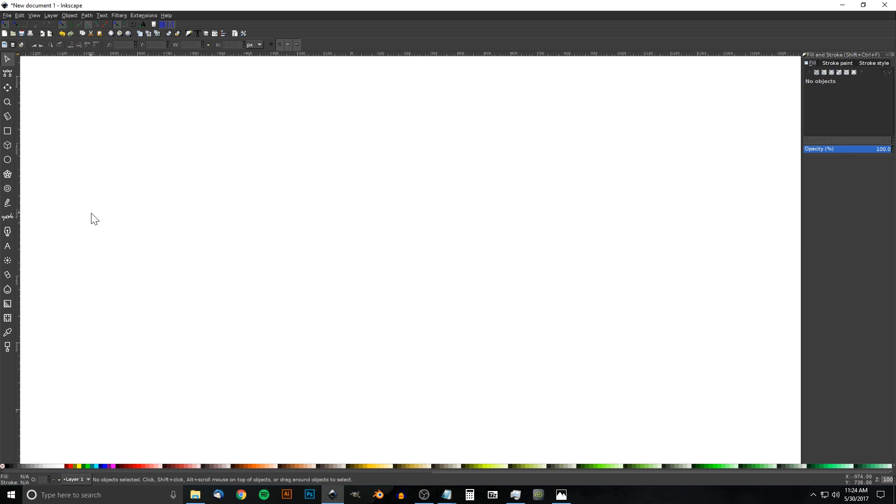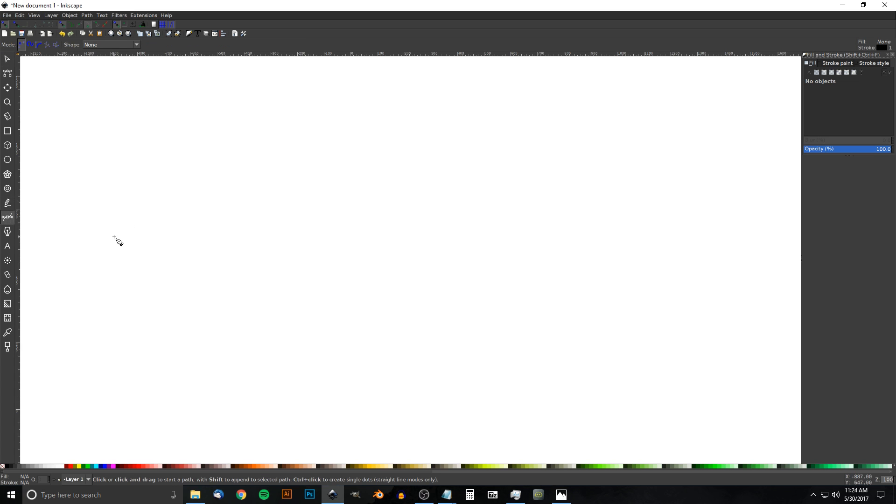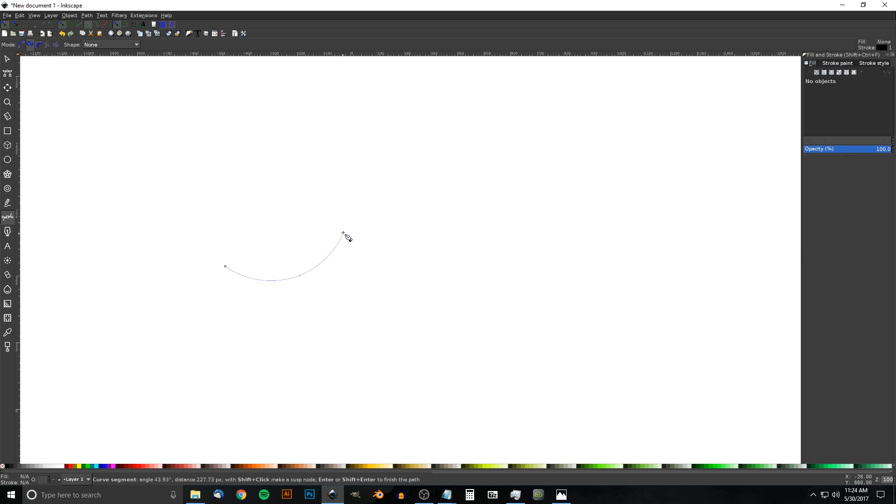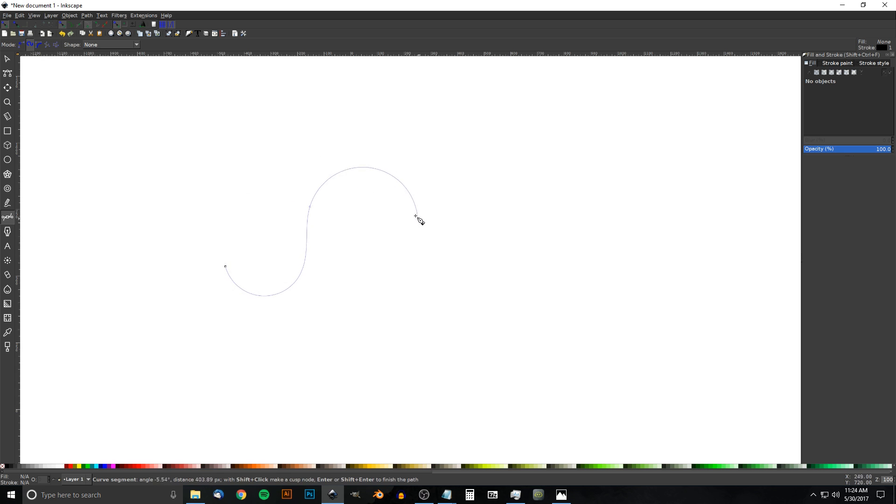I'm going to grab the Bezier pen, which is over here, or you can just press B on the keyboard. I'm going to change where it says Mode to Create Spiro Path, and I'll click and drag to create a spiro path like that.